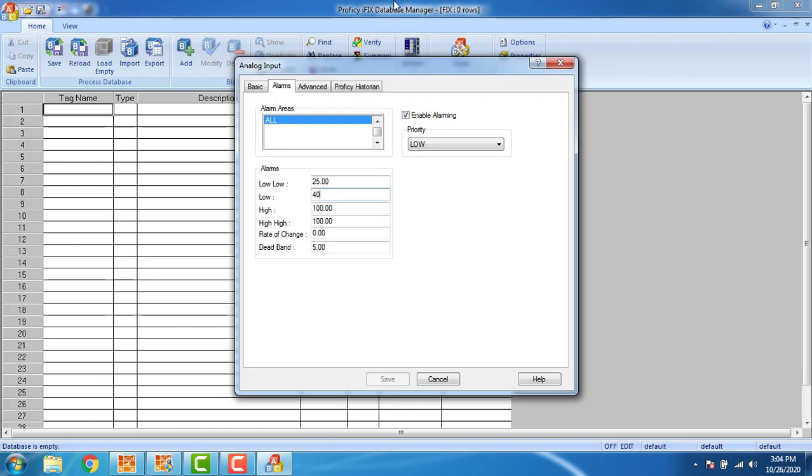And the high alarms is ranging up to 75. And the high-high alarms, it ranges up to 90. This is my alarm range and I have to enable alarms.